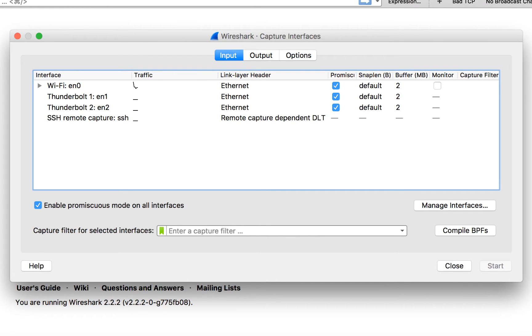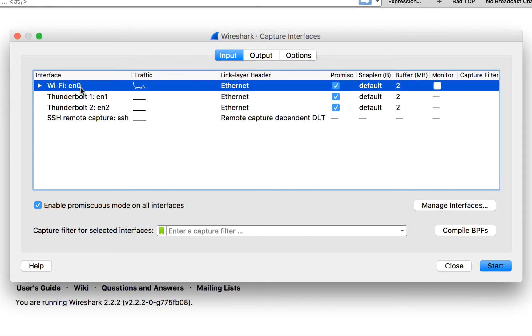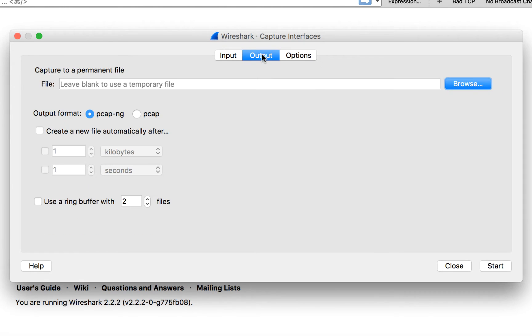Now from here we can see the interfaces on this system that are available to capture traffic on. Now I'm going to go ahead and select the interface that I want to use for this capture. The next thing I'm going to do is select the output option.